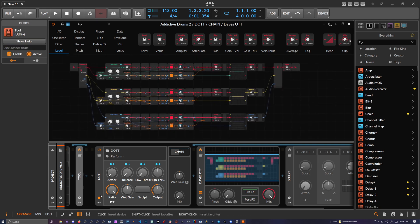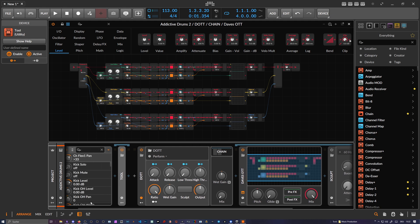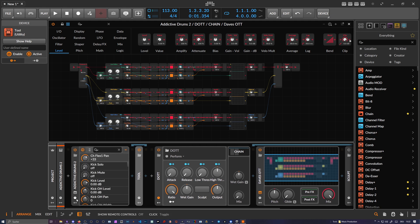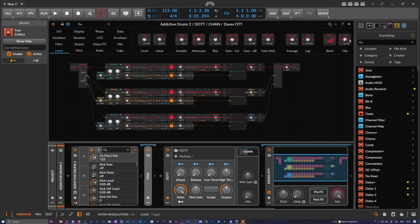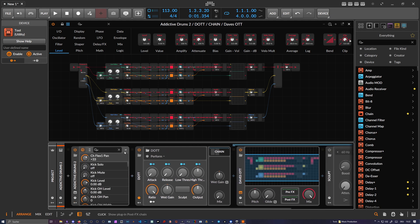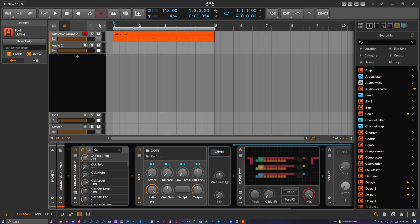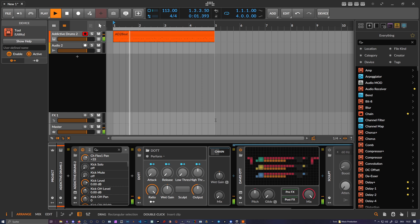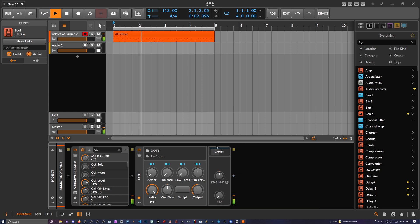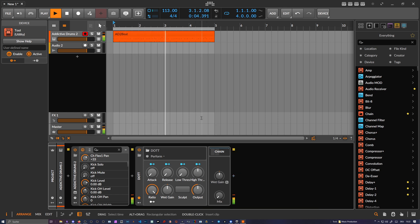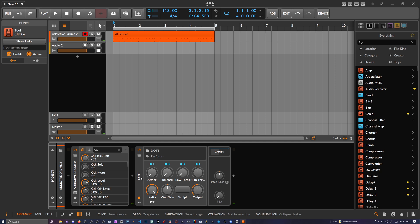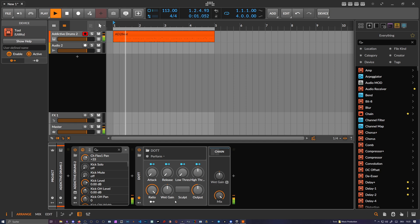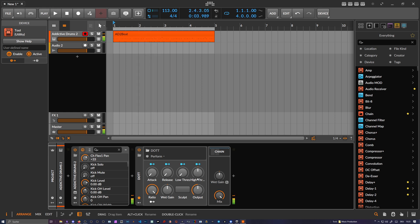Let me put this in here. I'm just using an Addictive Drums preset, sounds like this. And then I bring this DOTT in here and bring down the threshold to reduce the peaks.